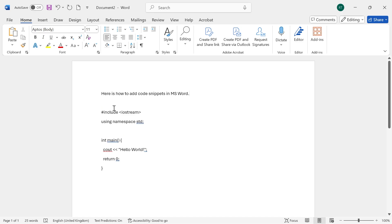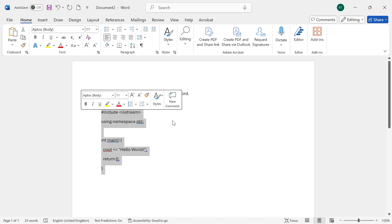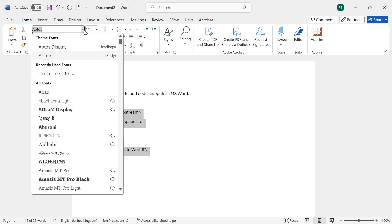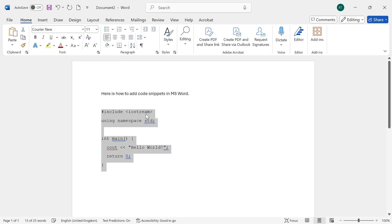So the first thing you need to do is just paste in your code snippet to your document, and then we're going to highlight the code like this. Then select the font, and we're going to search for Courier New. Once you've selected Courier New...